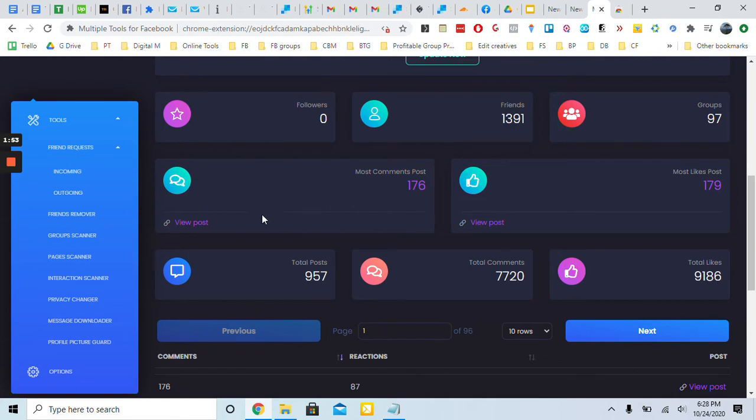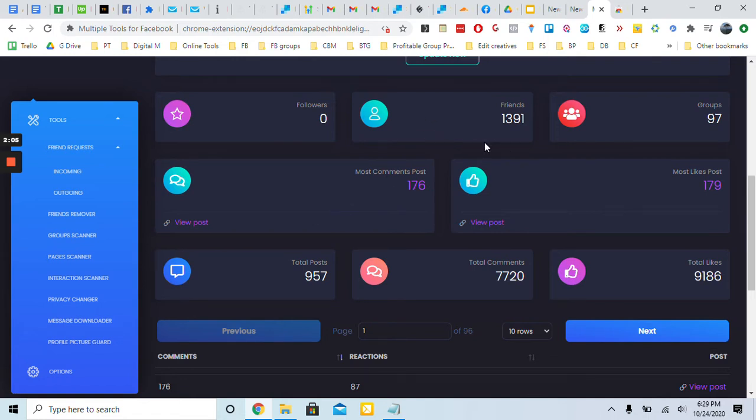If you're doing organic strategy using Facebook for online business, this is something you should definitely get because you need to know your data. You need to know how many friends you got, how many you're adding every day, how many you're removing, because if they're not engaging then it's really not useful.